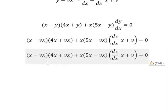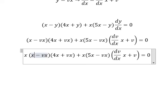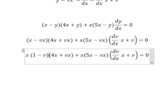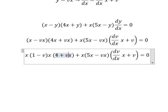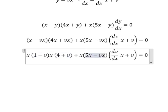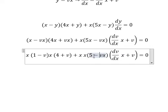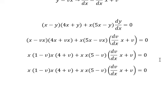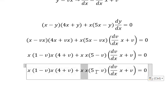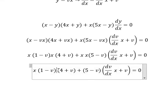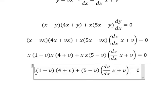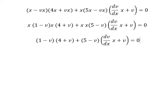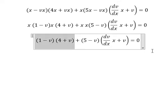We have x terms on both sides — we can do factorization here. Similarly for the other side, we can do factorization there as well. Now we simplify by cancelling x squared from both sides.